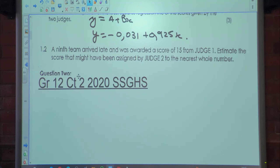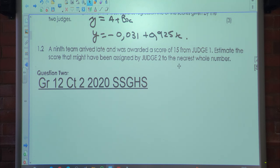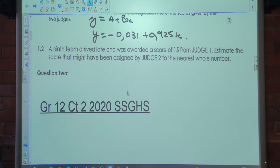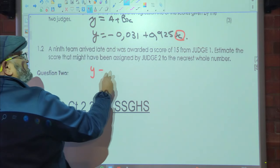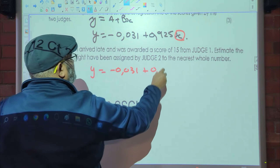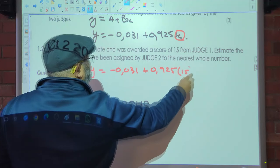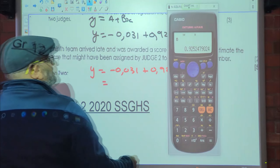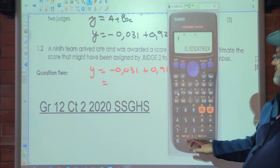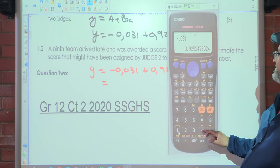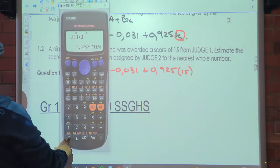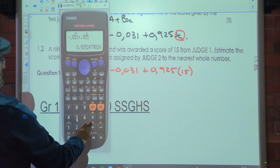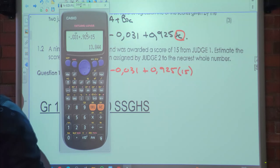The ninth team arrived late and was awarded a score of 15 from judge 1. Estimate the score that might have been assigned by judge 2 to the nearest number. So judge 1 is your x, so y is equal to negative 0.031 plus 0.925 times 15, which gives you 13.8.